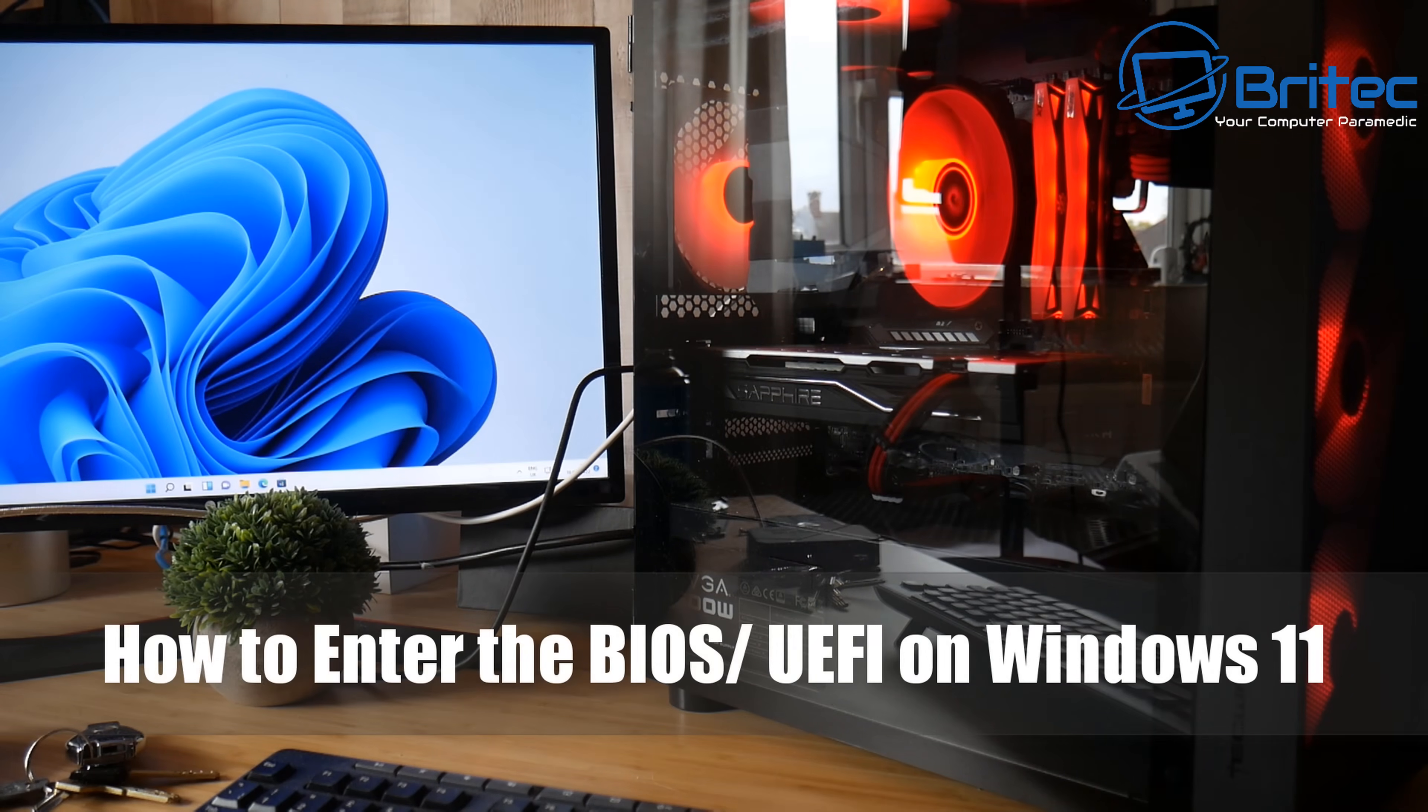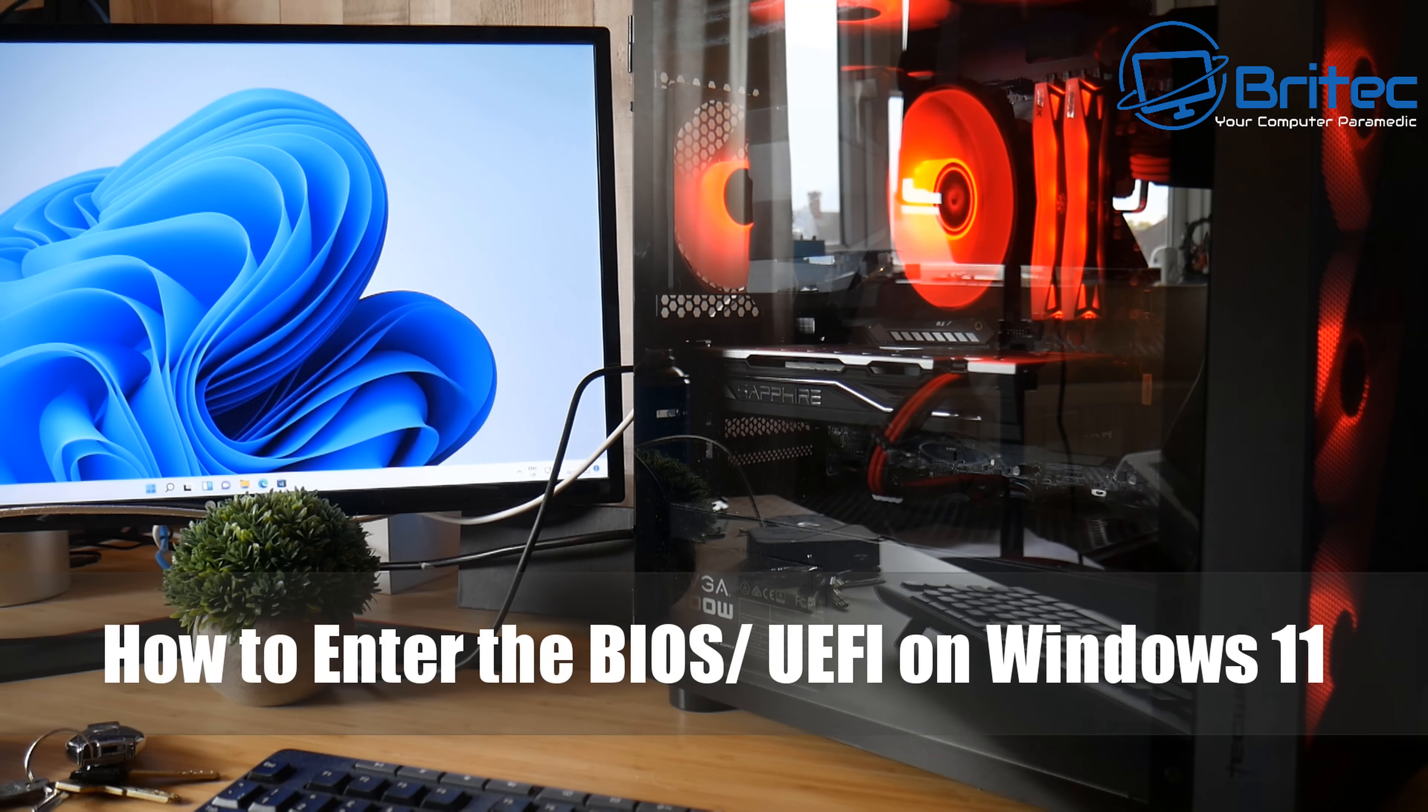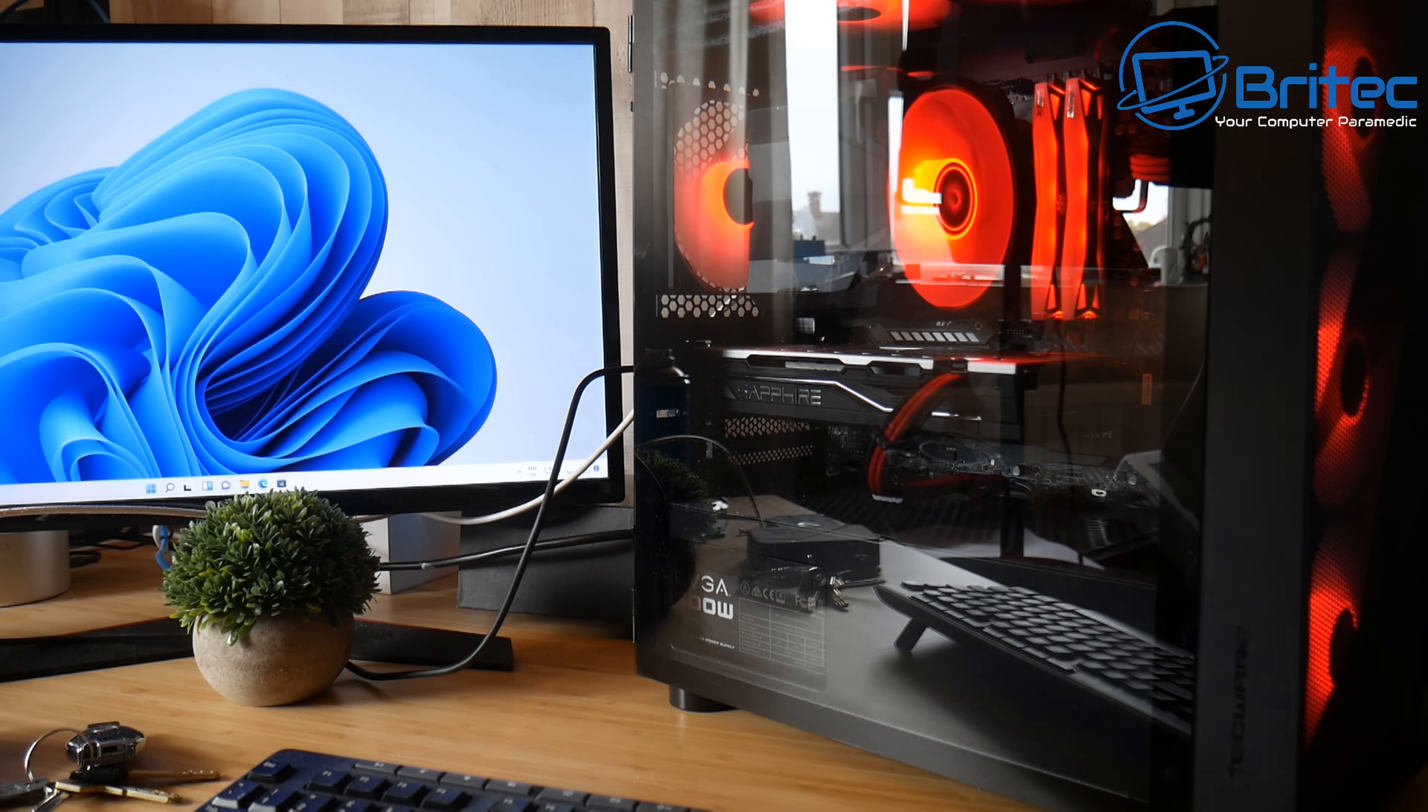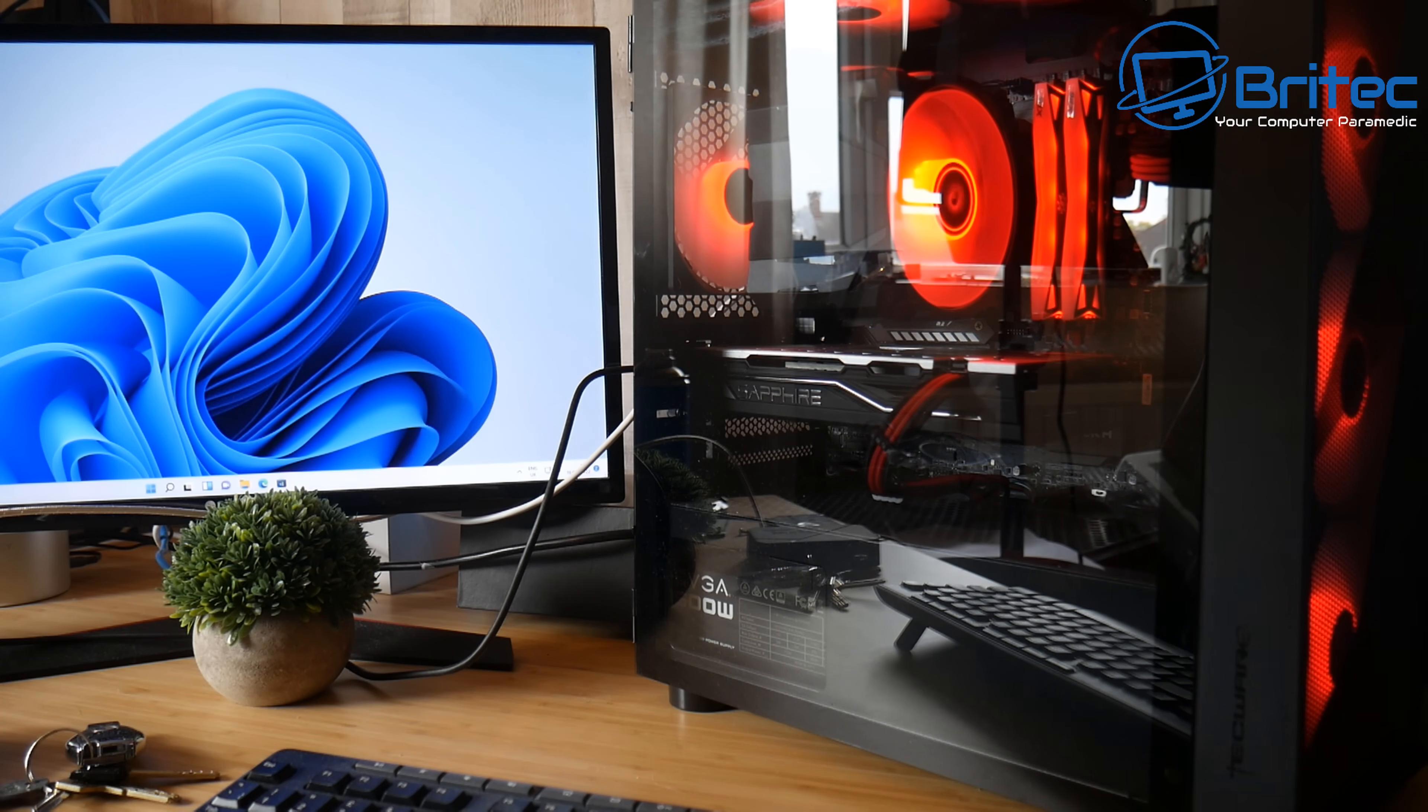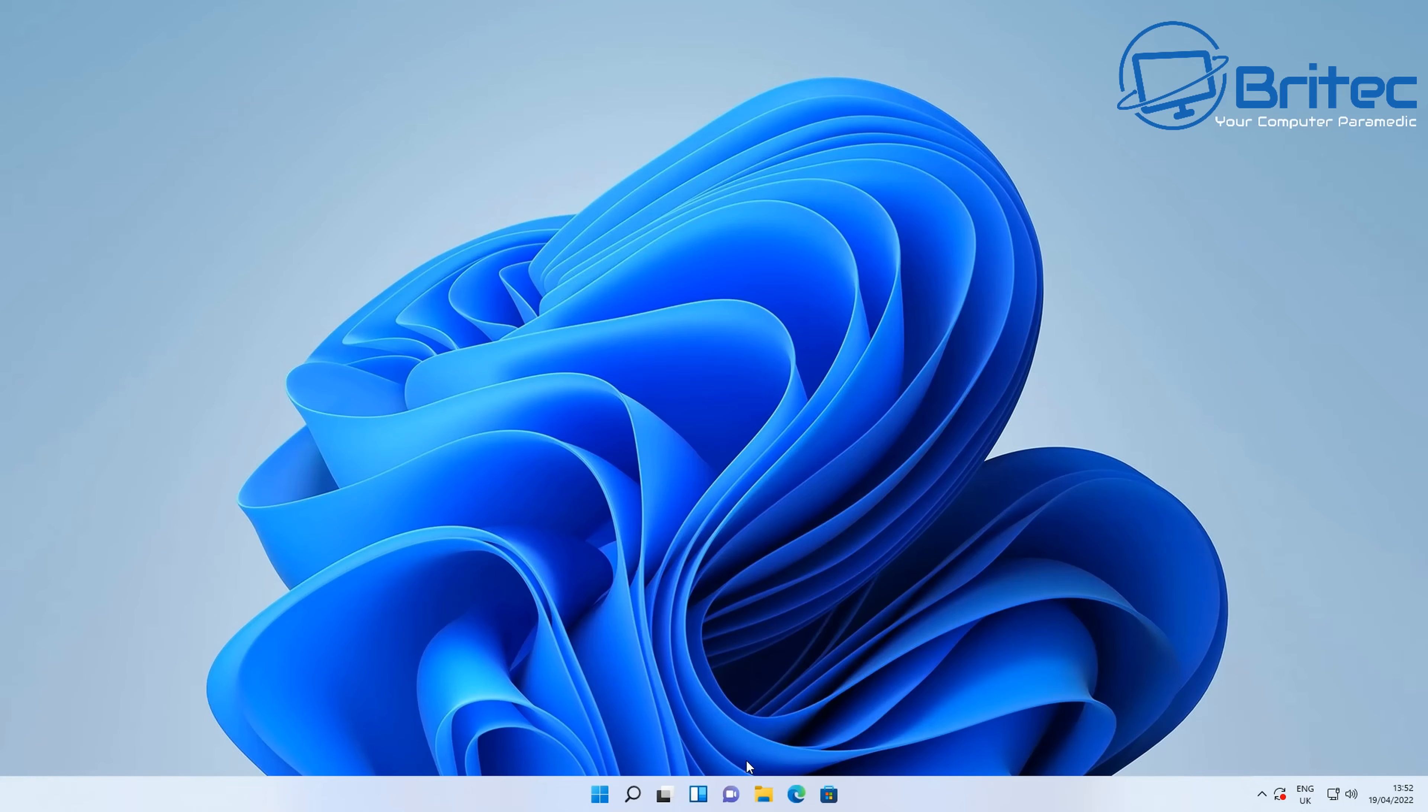What's up guys, got another video here for you on how to enter the BIOS or UEFI on Windows 11. Quite a few people on our Discord server ask this question all the time, so I want to make a nice clean and easy video to show you three ways to get into the BIOS if you need to make changes, whether it's changing the boot order, overclocking, or updating your BIOS. Let's take a look at how we can get into the BIOS.